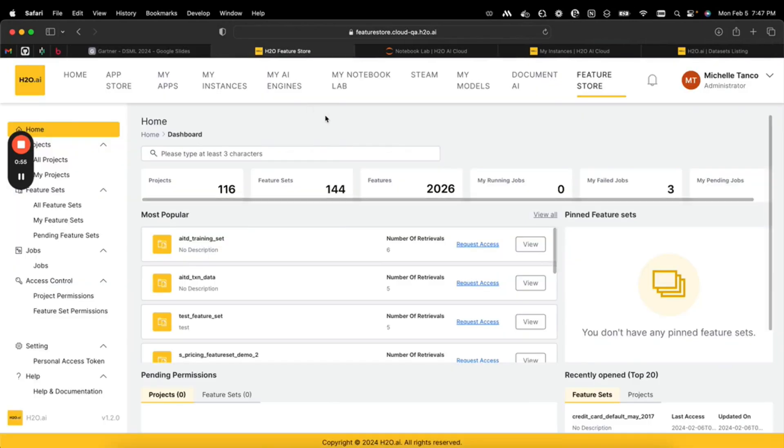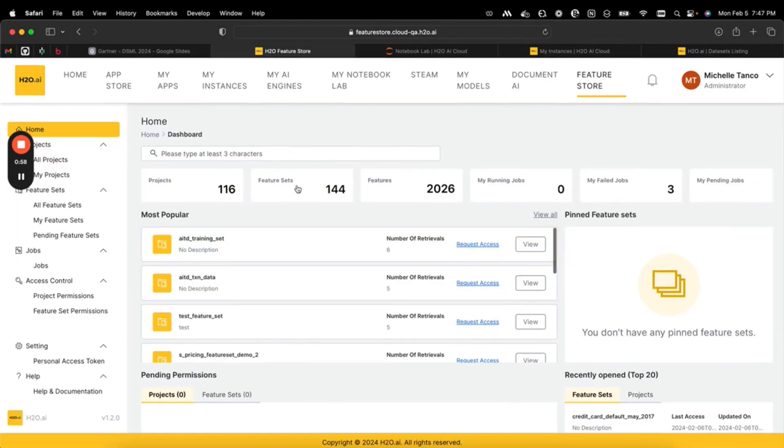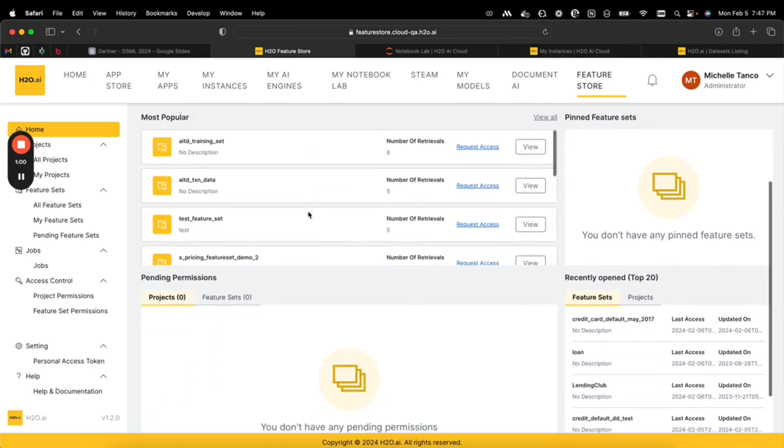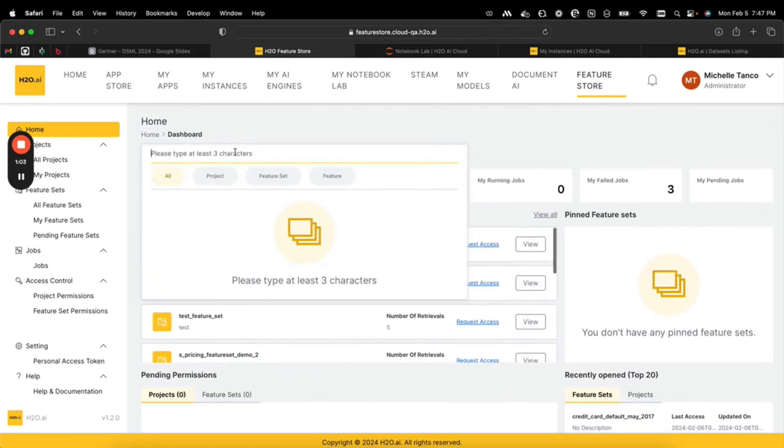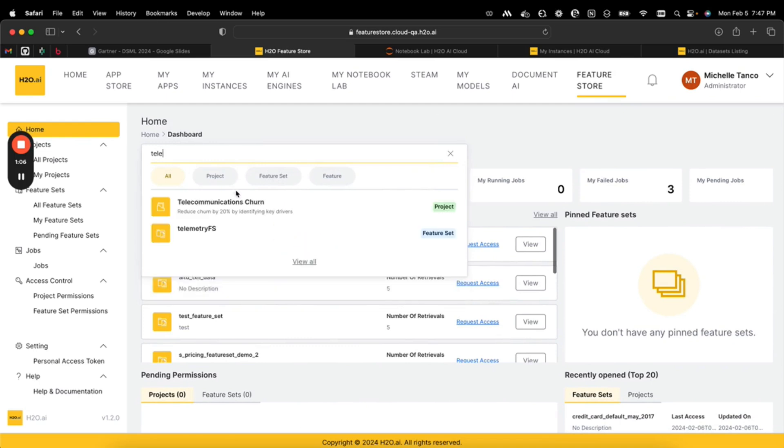Let's get started in the feature store. I can see all the projects and feature sets that I have access to at my organization. We really encourage public projects that allow you to understand what other people are working on. For example, I can search for telecommunications and see a project with a specific goal to reduce churn by 20%.